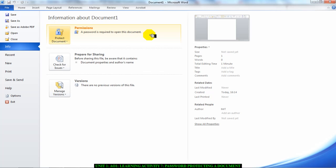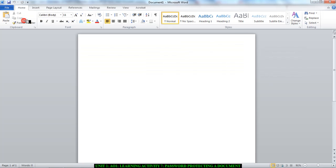But you're not done yet. We are now going to save this document because we need to test to see that our password is working. Remember, we are doing this step by step, so I'm going to go Save As.